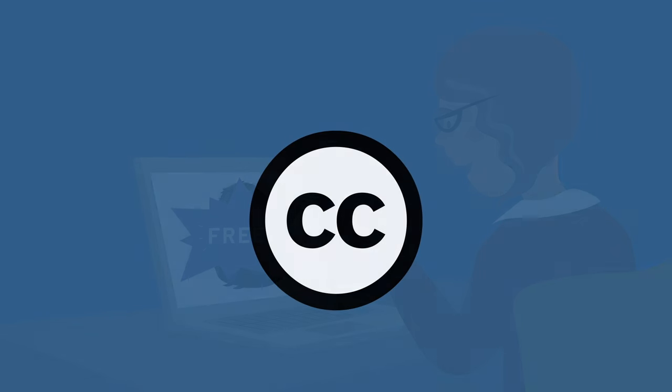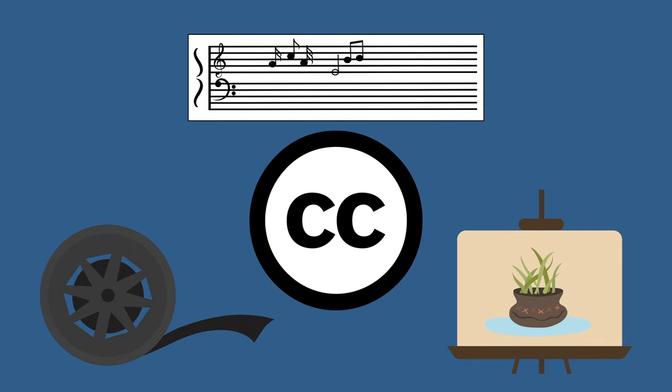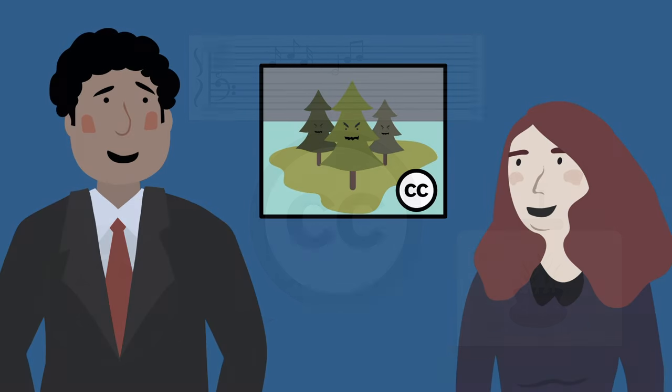Creators choose these licenses for their images, music, films, and other types of content in order to share it with as many people as possible.